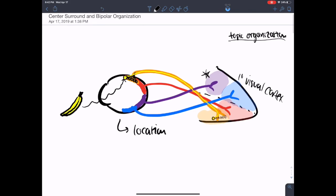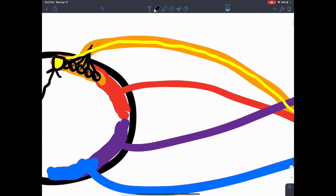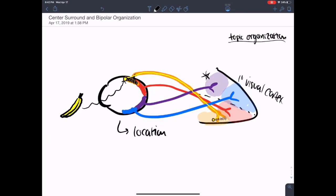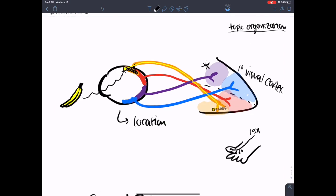Now let's talk about receptive fields. Let's say this banana stimulates this receptive field in the orange region — that neuron would project to a very specific region in the cortex. Receptive fields are a little different in the visual system than in the somatosensory system. For example, in the somatosensory system, there's one corpuscle that stimulates one primary sensory afferent. There might be a couple of mechanical receptors, but the peripheral sensor cell is pretty basic — just pressure or mechanical gating.